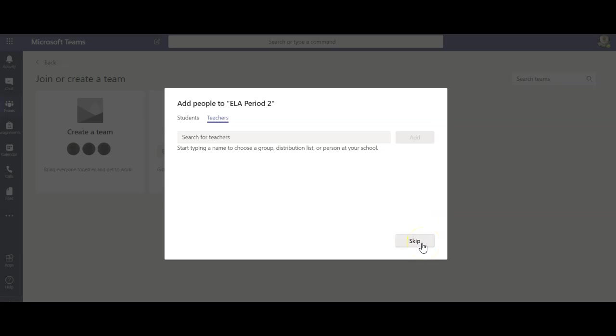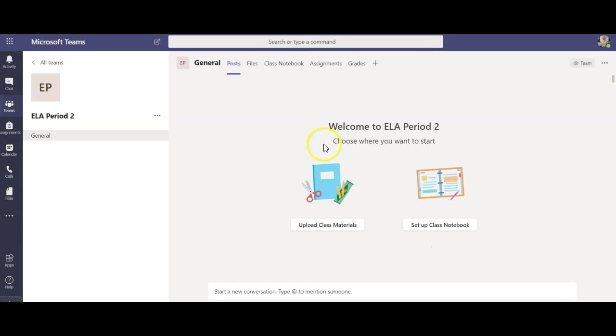Now I'm going to skip this because I have actually already done that and I don't want them to get another email saying join this class.